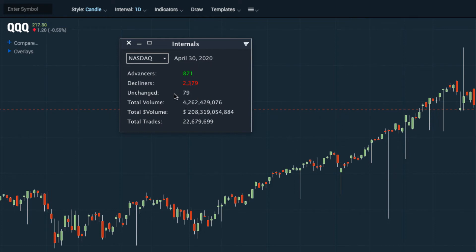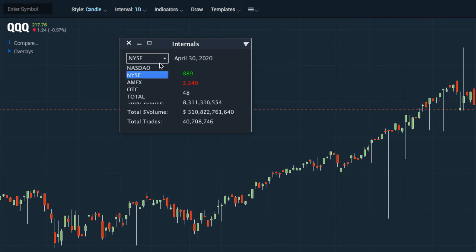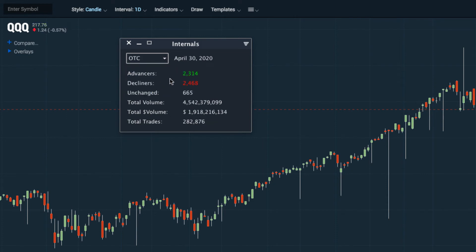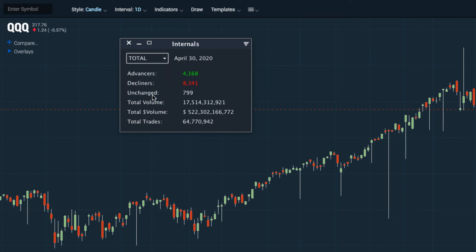We can change which markets we want to look at by going to the drop-down window. It's currently set to Nasdaq, but we can also look at the New York Stock Exchange, Amex, the OTC markets, and the total of all of these combined.